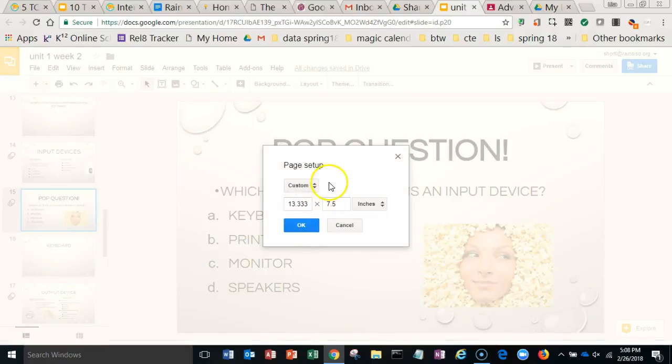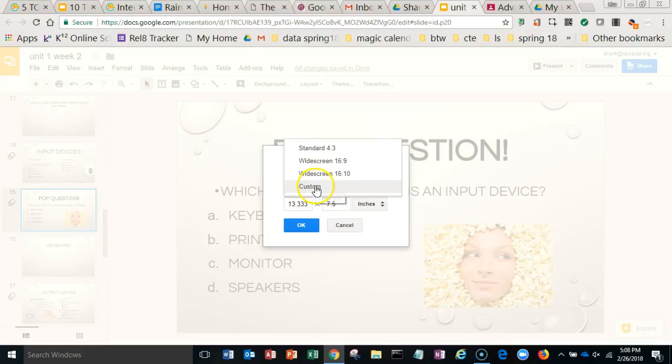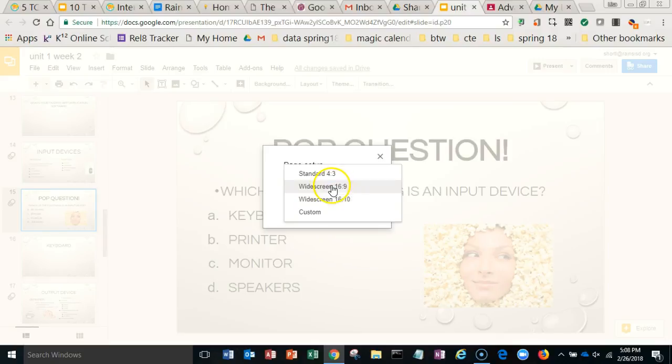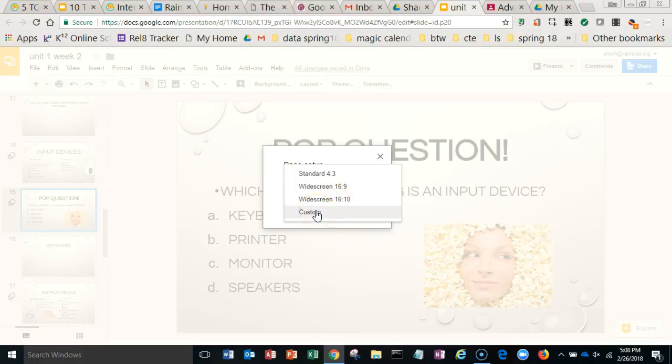Under Page Setup, we have our customization options here. We can make it widescreen, standard 4 by 3, 16 by 9, 16 by 10, or custom size. That might help in some of your presentations, especially if you're presenting on a screen that doesn't quite fit.